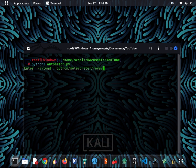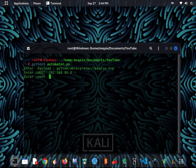After entering the payload, it's demanding us for localhost. Now I am entering the IP address, and after entering the IP address, it will ask us to enter a port address to listen on. After entering the port address, it's all done, and our listener will start soon.